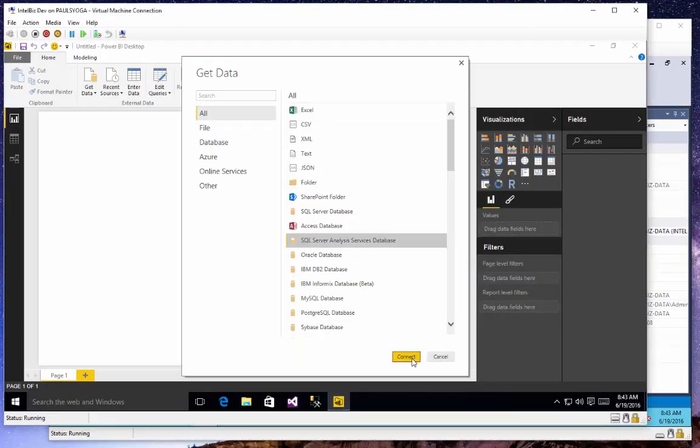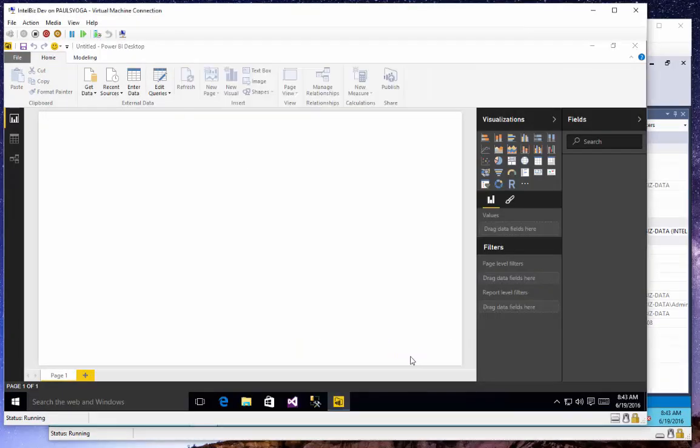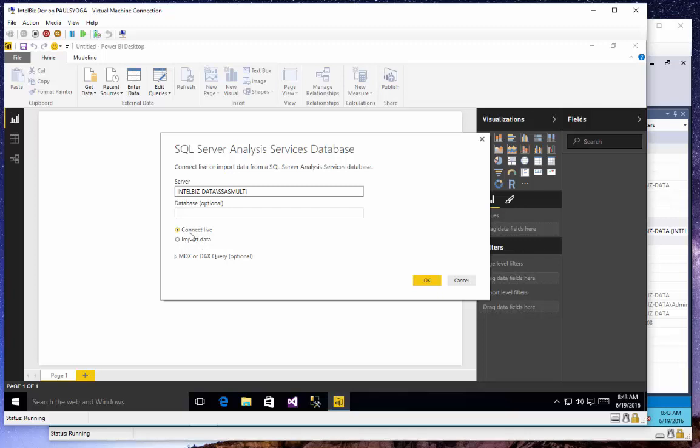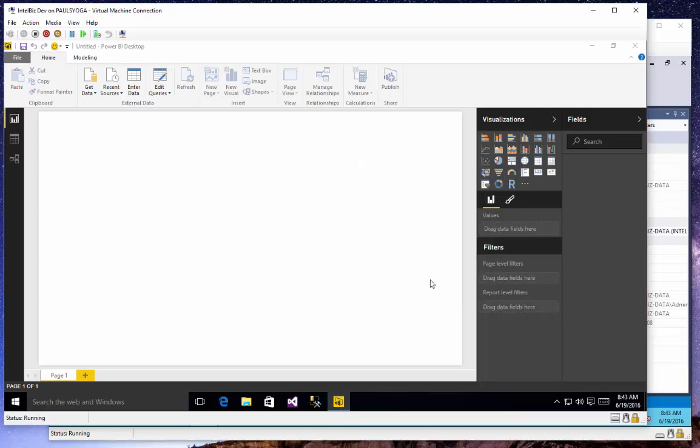Having chosen SQL Server Analysis Services as my data source, I'm prompted for the server, which I can paste right there now. I'll skip the database. It rarely makes sense to import data from Analysis Services. The purpose of Analysis Services is to manage the calculations and hierarchies and to run all of the queries on a server where everything is managed and will perform well. So you typically want to connect live.